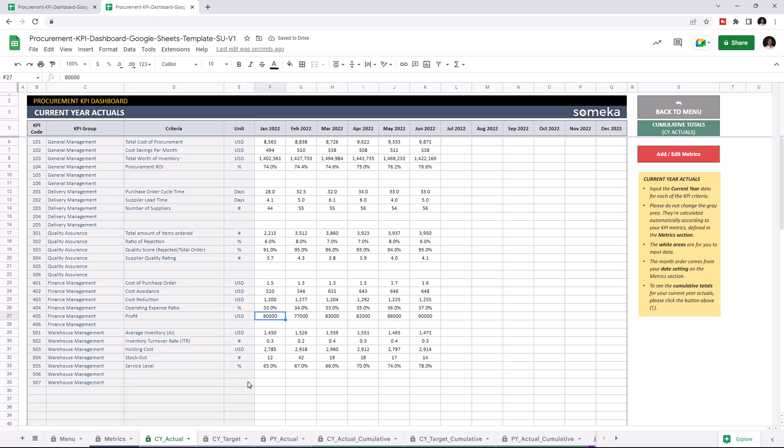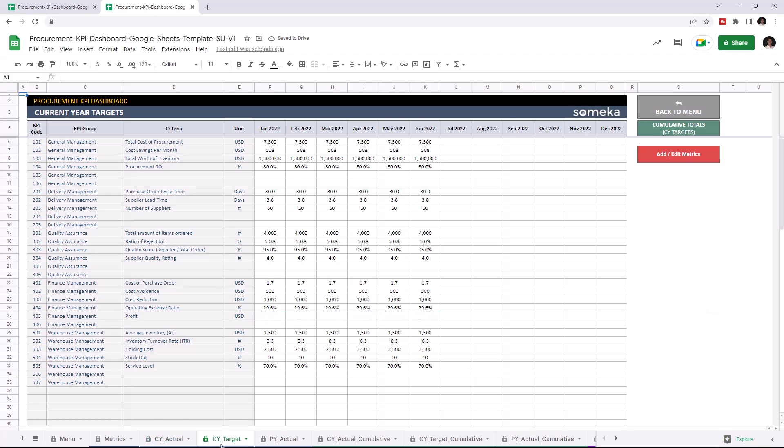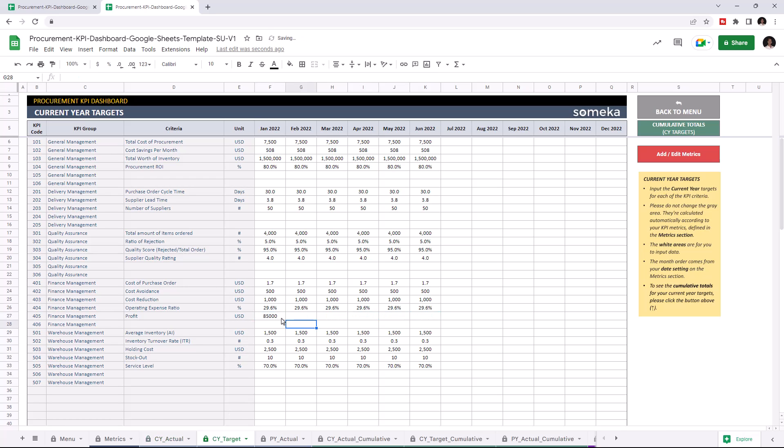Now, I'm going to add the target values. And lastly, I'm going to add the actual values for the previous year.